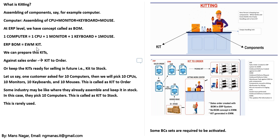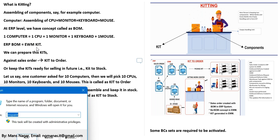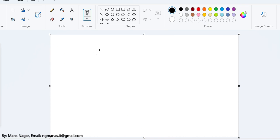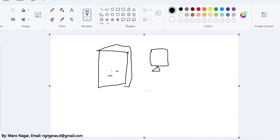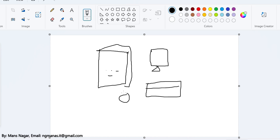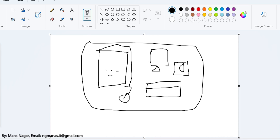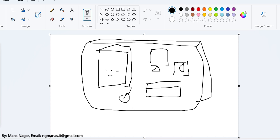When you add in the box one CPU — meaning one main machine which contains motherboard, RAM, processor, graphic card — and you add one monitor, keyboard, one mouse, and speakers, when you add all these things in a single box or inside the handling unit, then you may call this the kit.